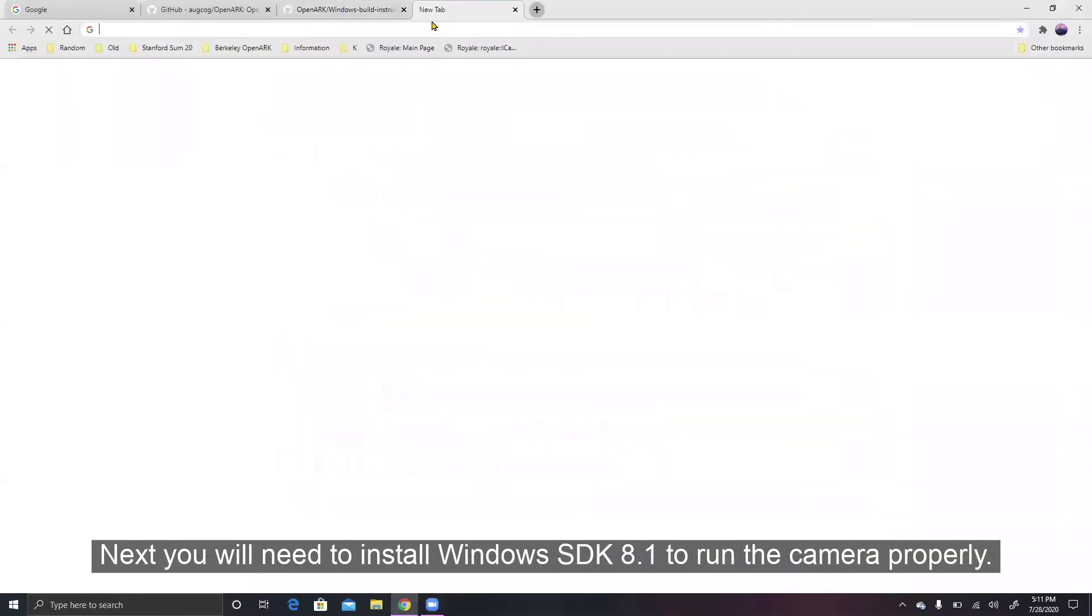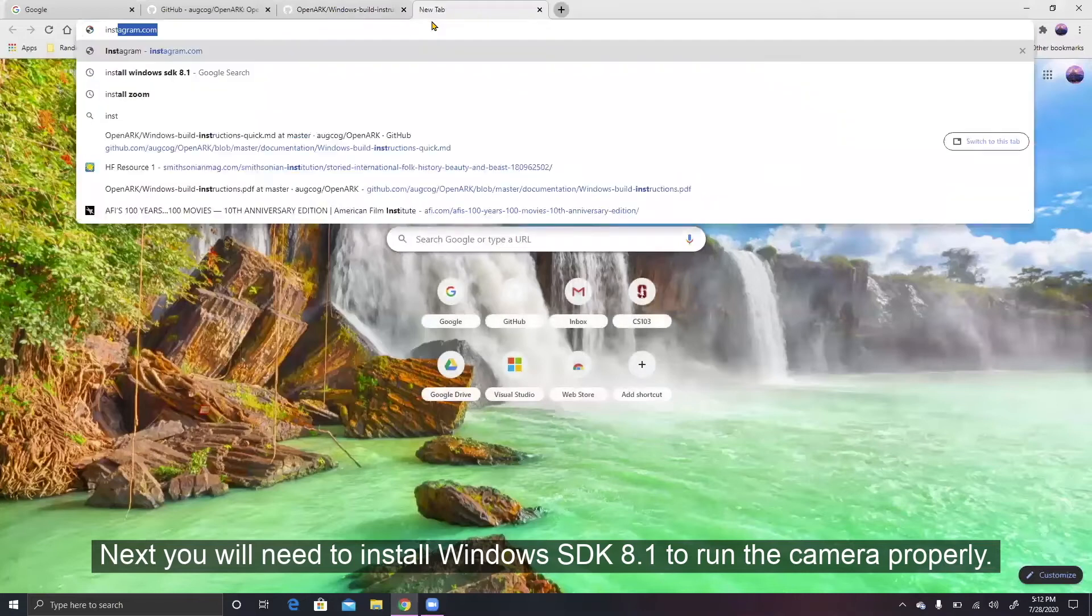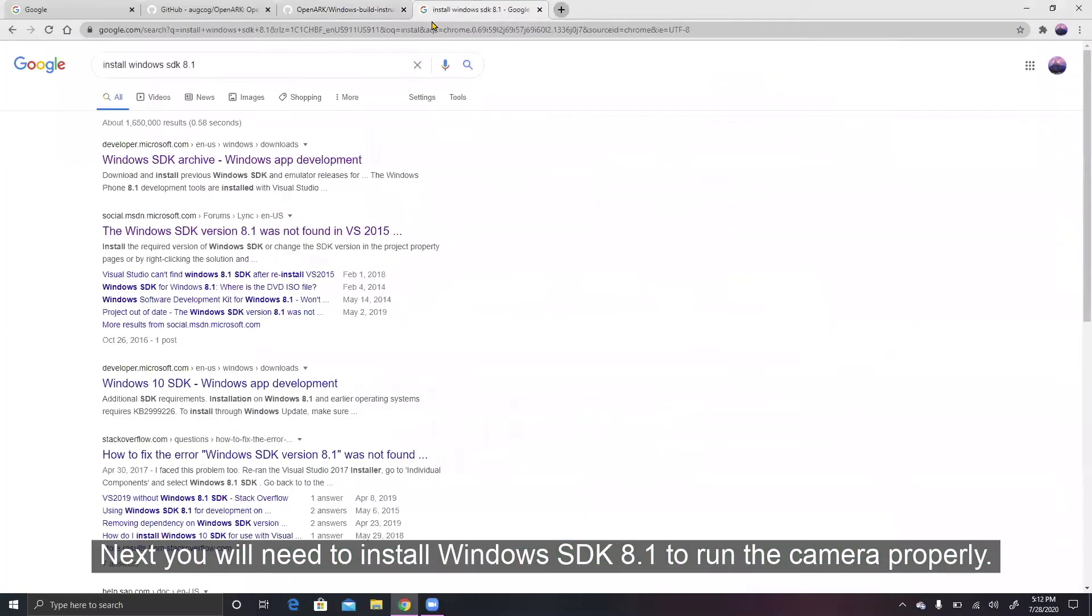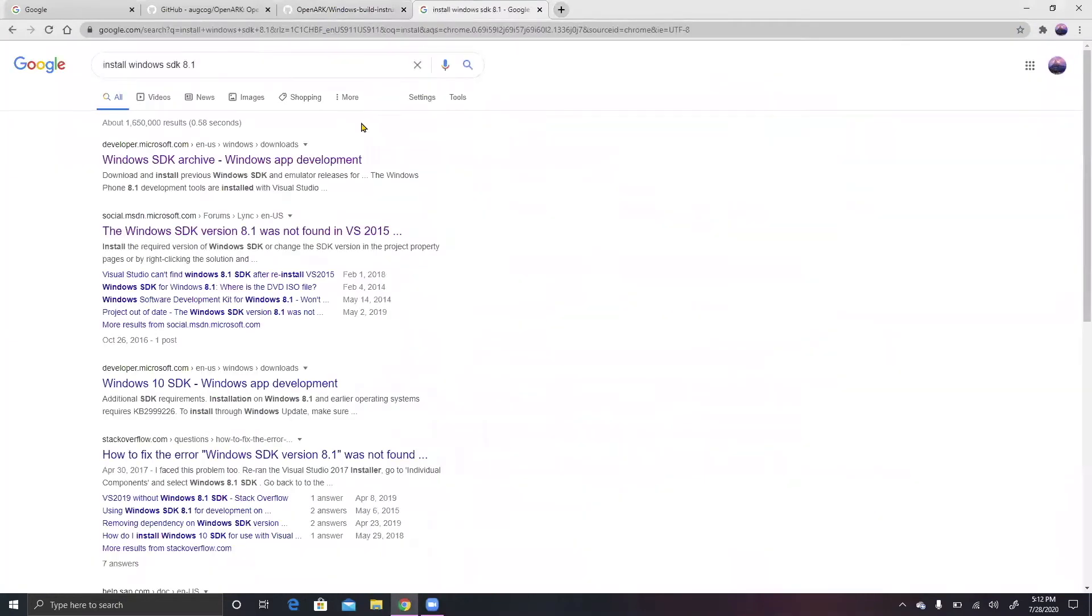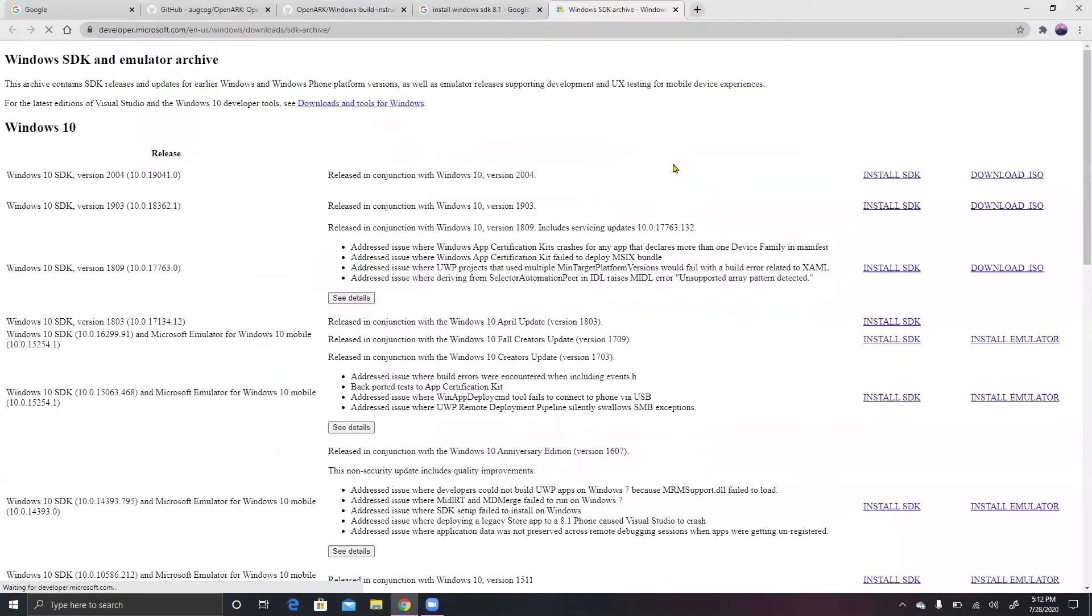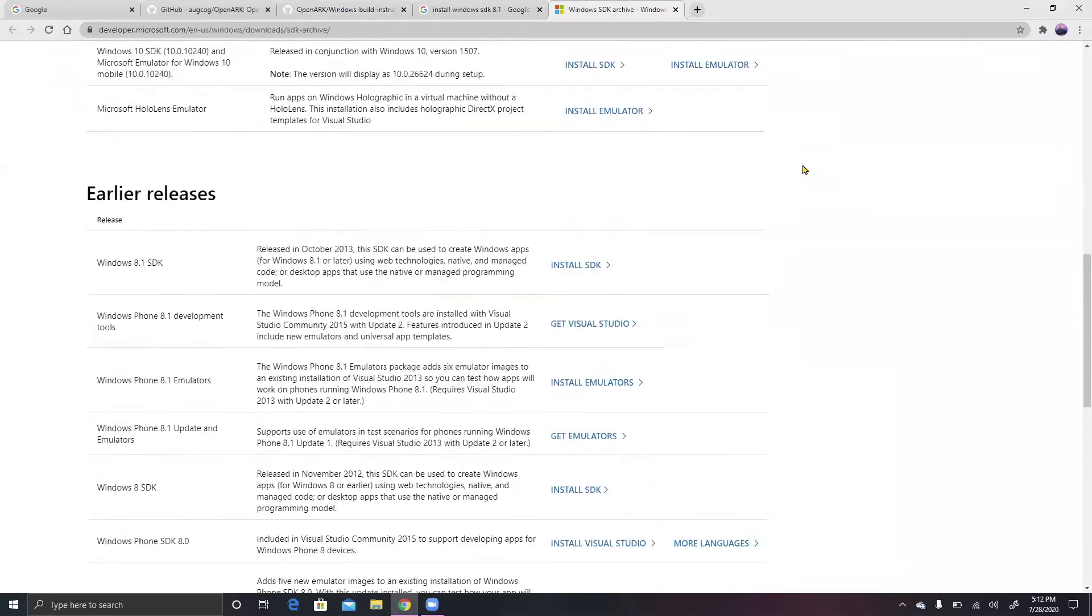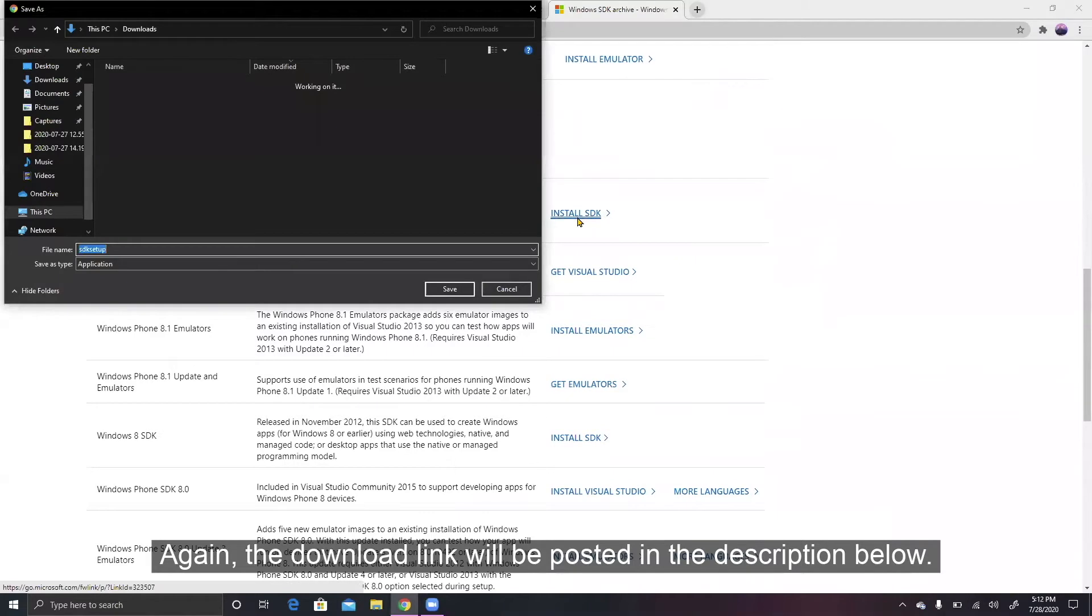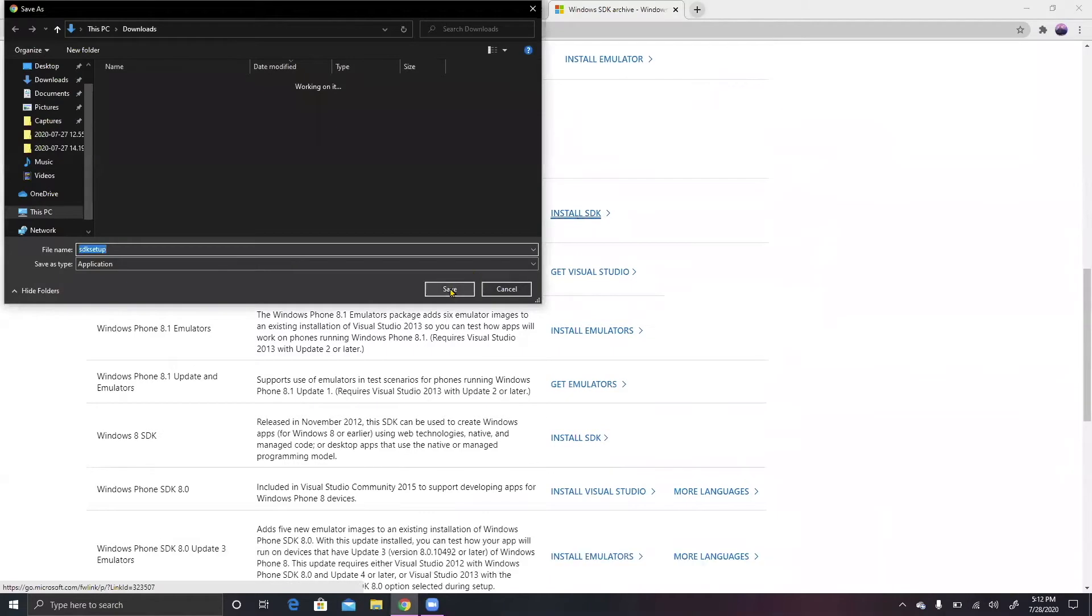Next, you will need to install Windows SDK 8.1 to run the camera properly. Again, the download link will be posted in the description below.